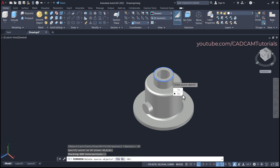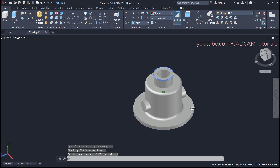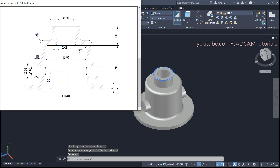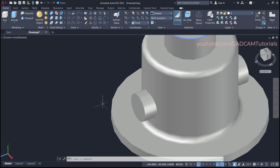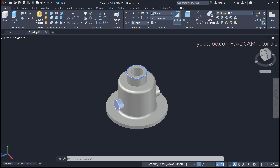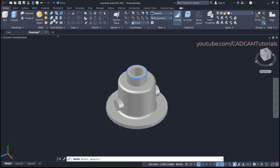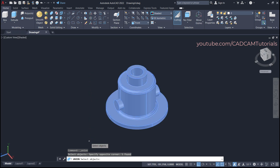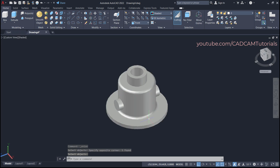Next is the hole of 15 mm diameter. Before that, these are separate objects, so we will merge them — click on Union, select all these objects, press Enter. Now it is a single object.